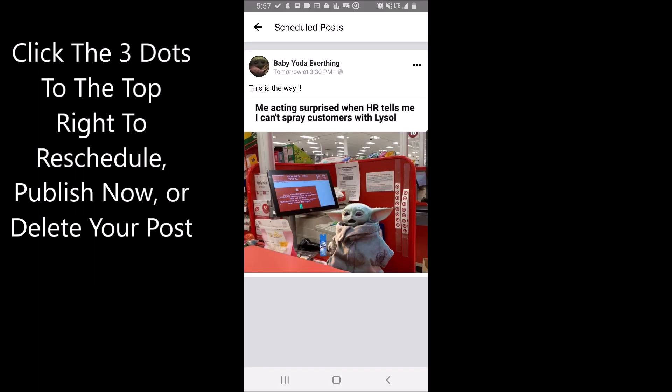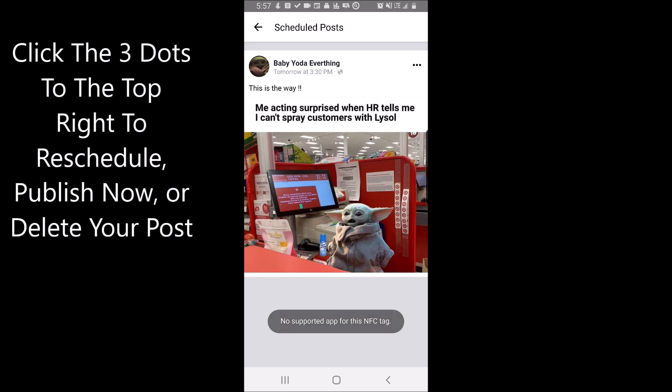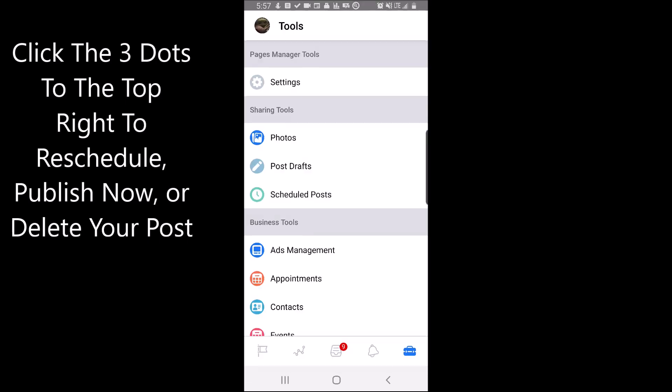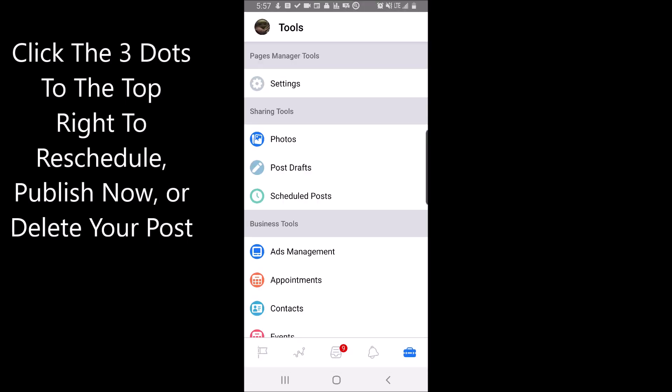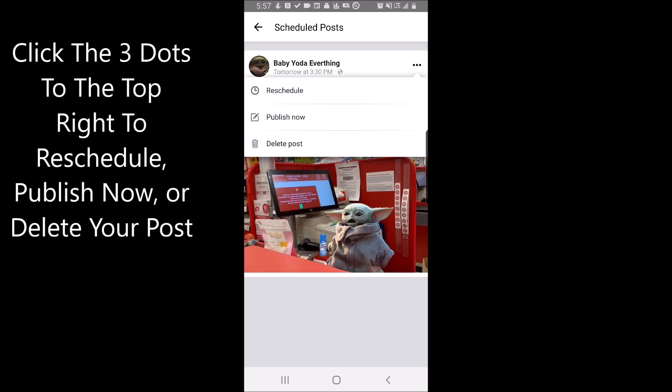Click on the three dots to the right to reschedule, publish now or delete your post.